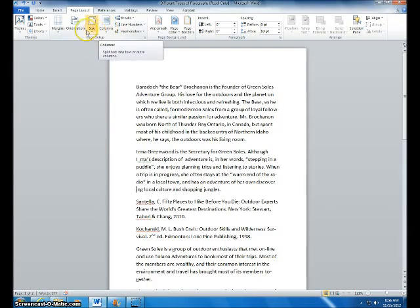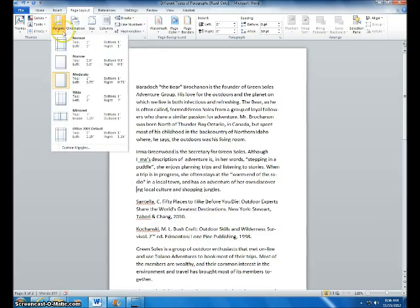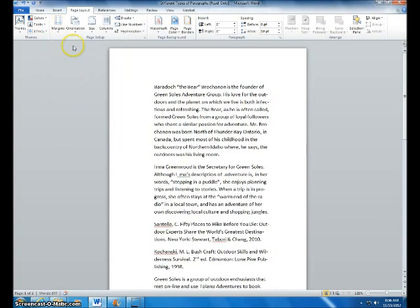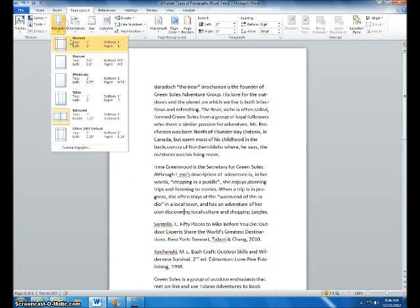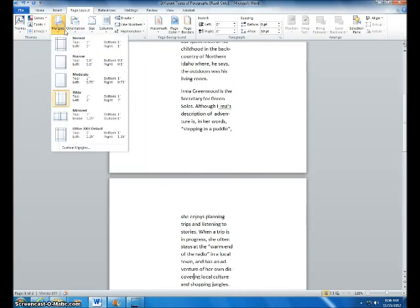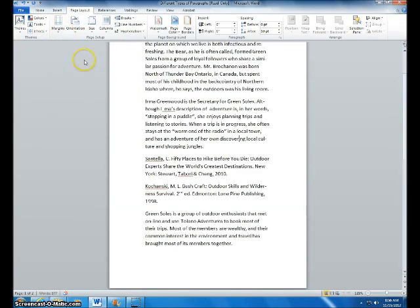To do margins, you click on margins and you can choose any of these. There's moderate, wide, or you can just stick with normal.